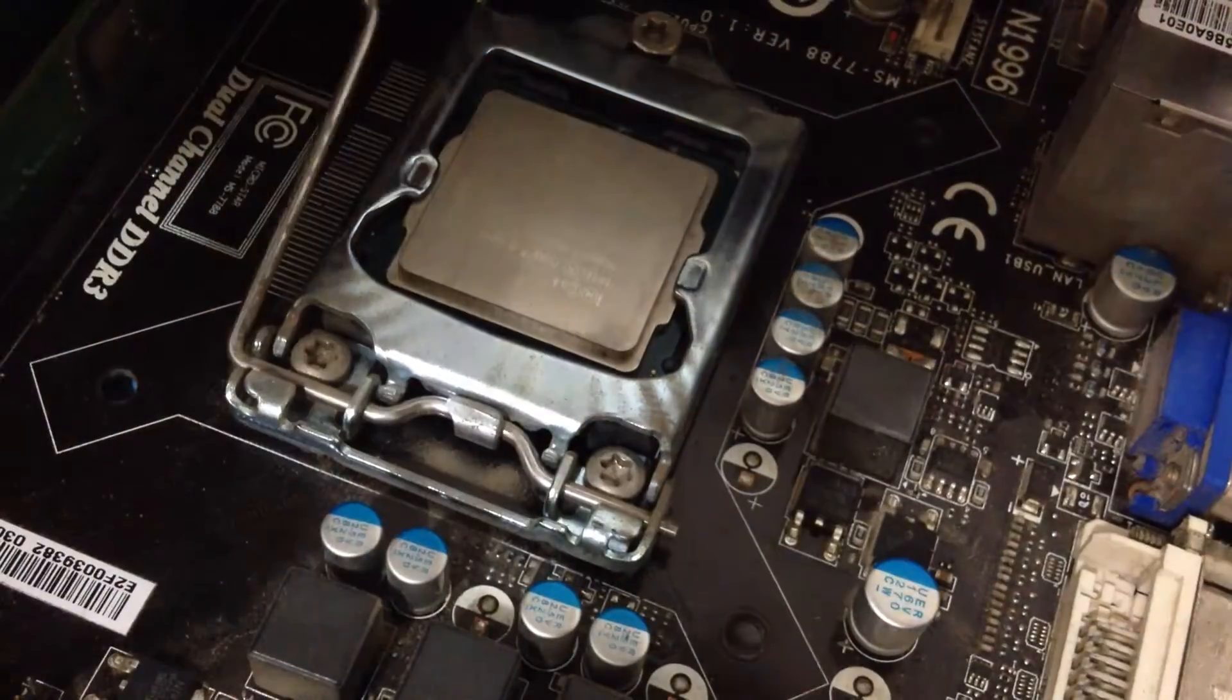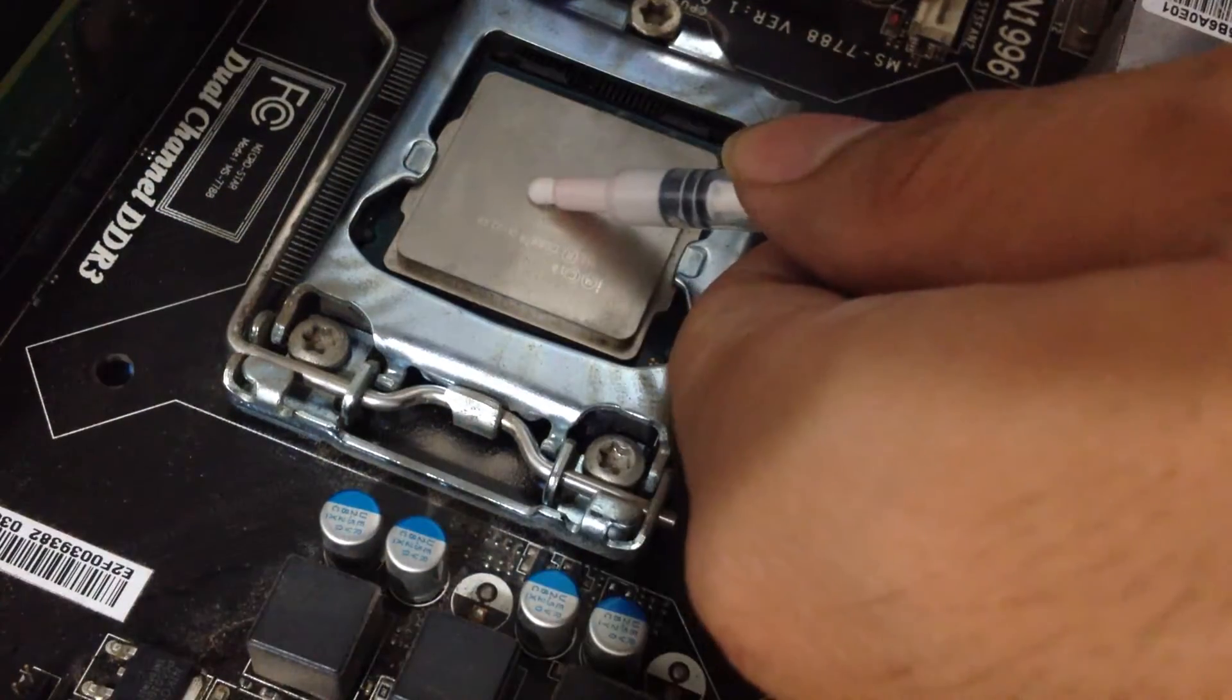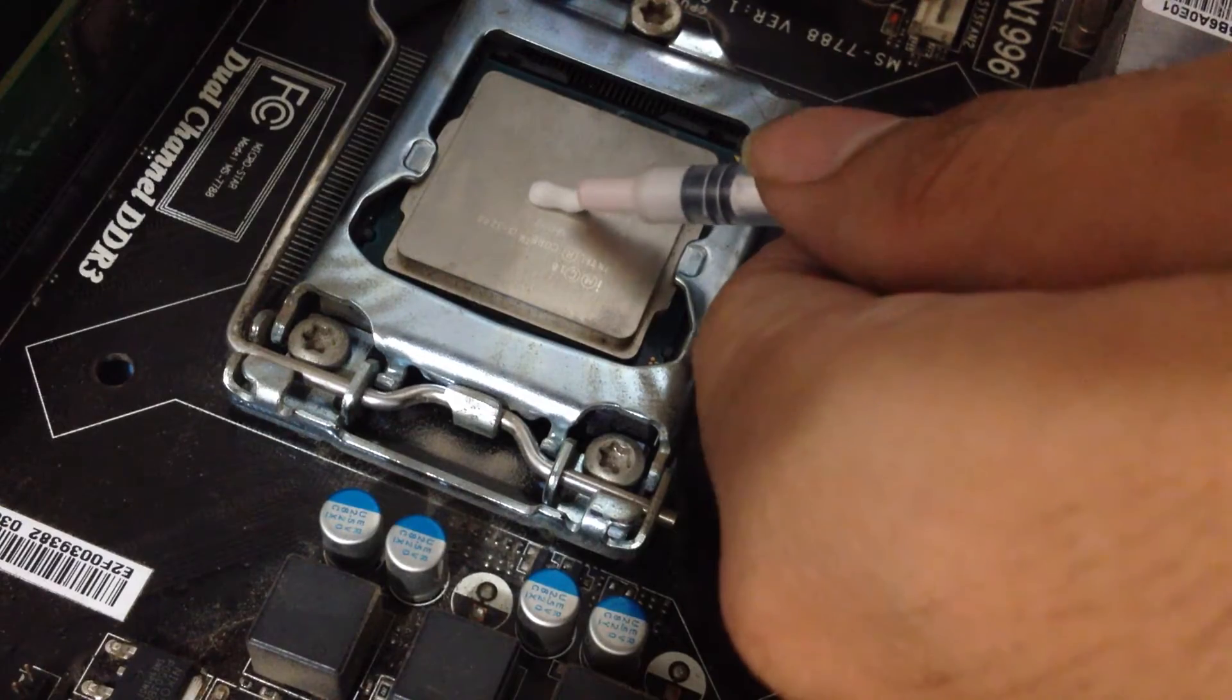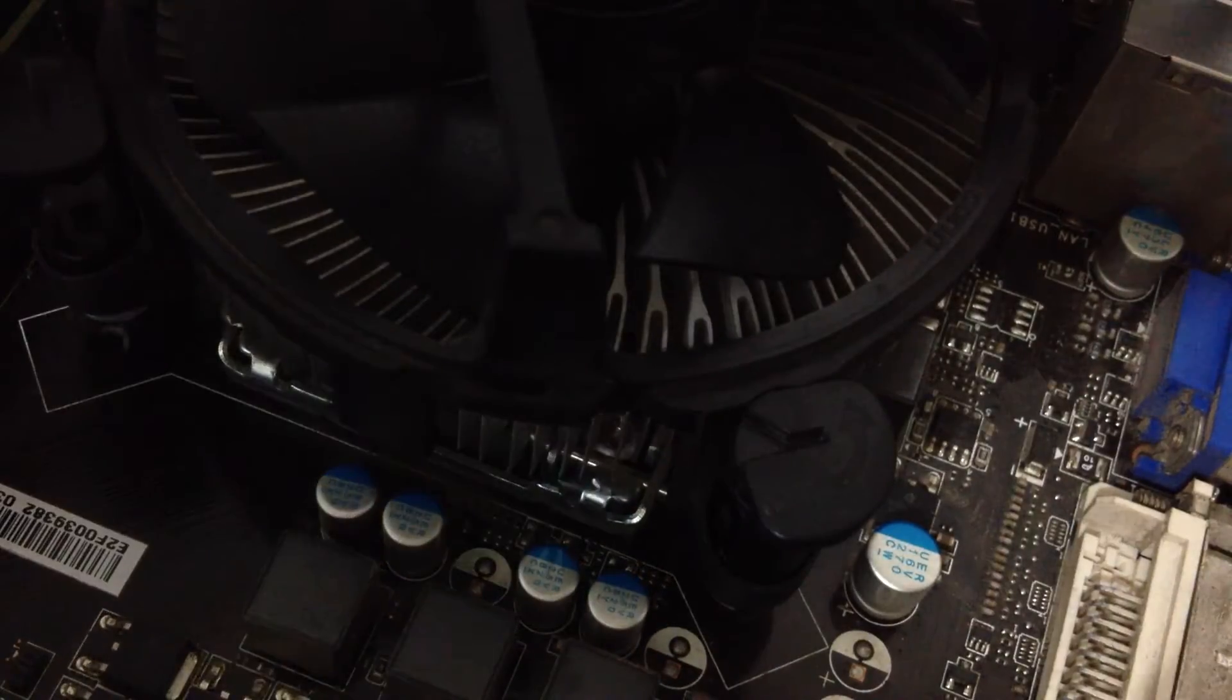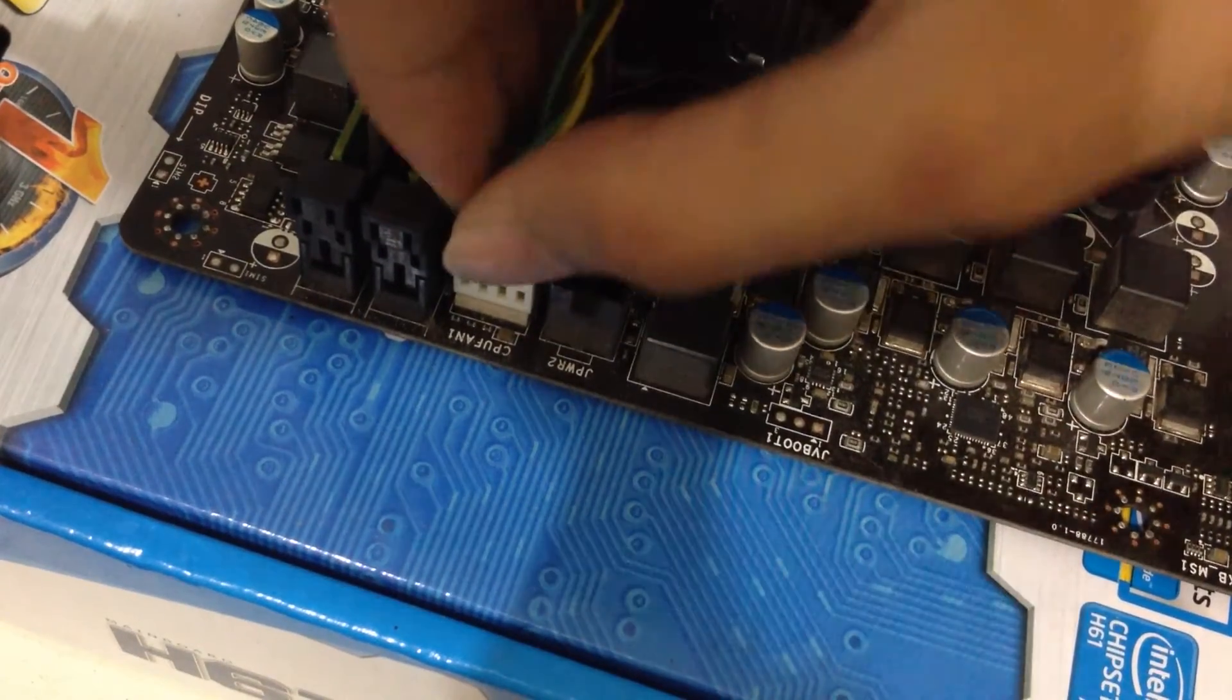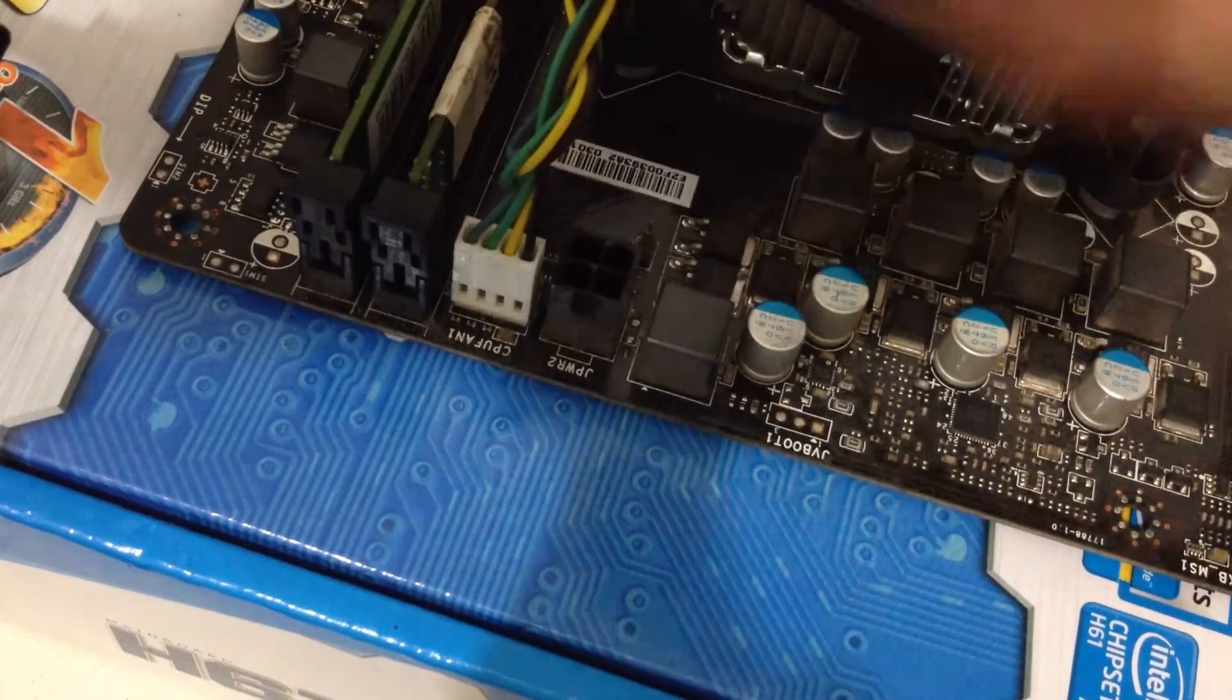Secure the CPU using the latch and apply a small amount of thermal paste. Add the same size as a cooked grain of rice. Place the CPU cooler back into place and reconnect the power connector for the fan and you're all set to go.